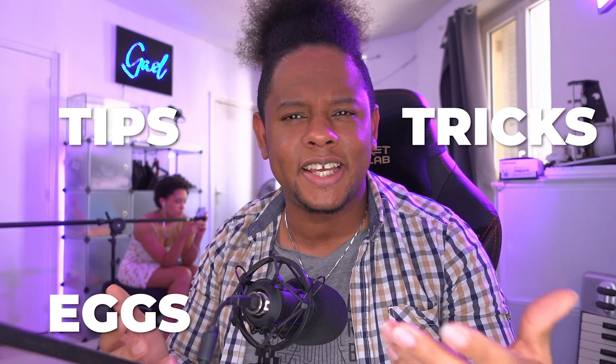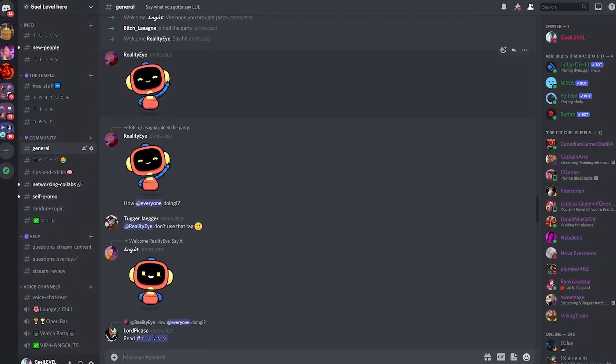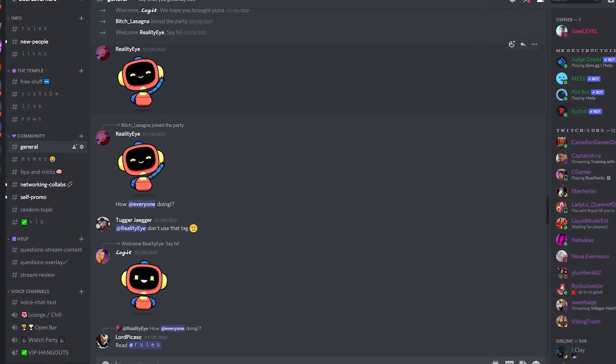Hey guys, GetLevel here, and I don't think I've ever made a video about Discord. In this video, I'm going to show you some of my favorite tips and tricks and Easter eggs on the app. I actually run my own Discord server. If you want to join, the link will be in the description.